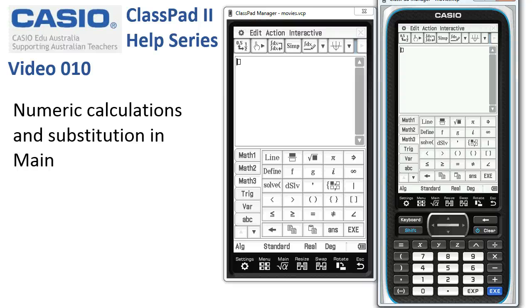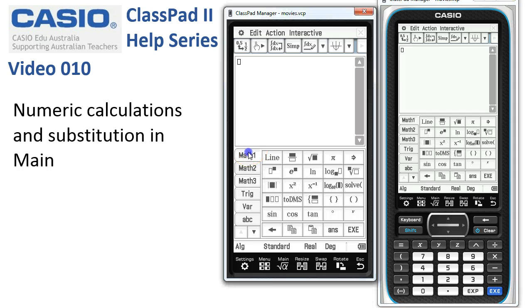Numeric calculations and substitution in main. So here we are in main, all ready to go. We've got the templates up here for the soft keyboard. Our job is to work out a fairly complicated expression.